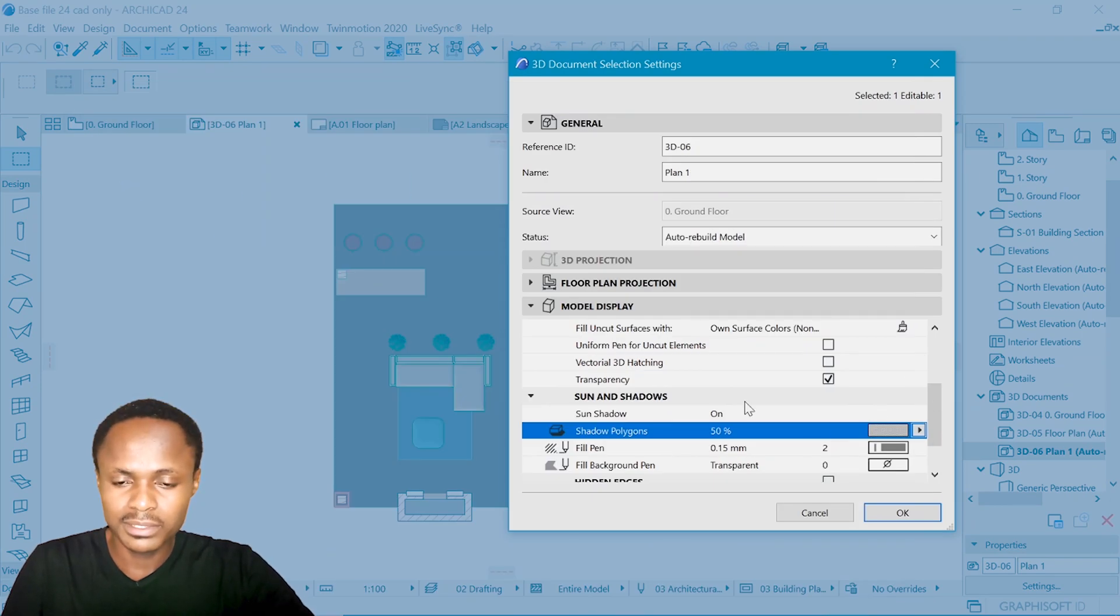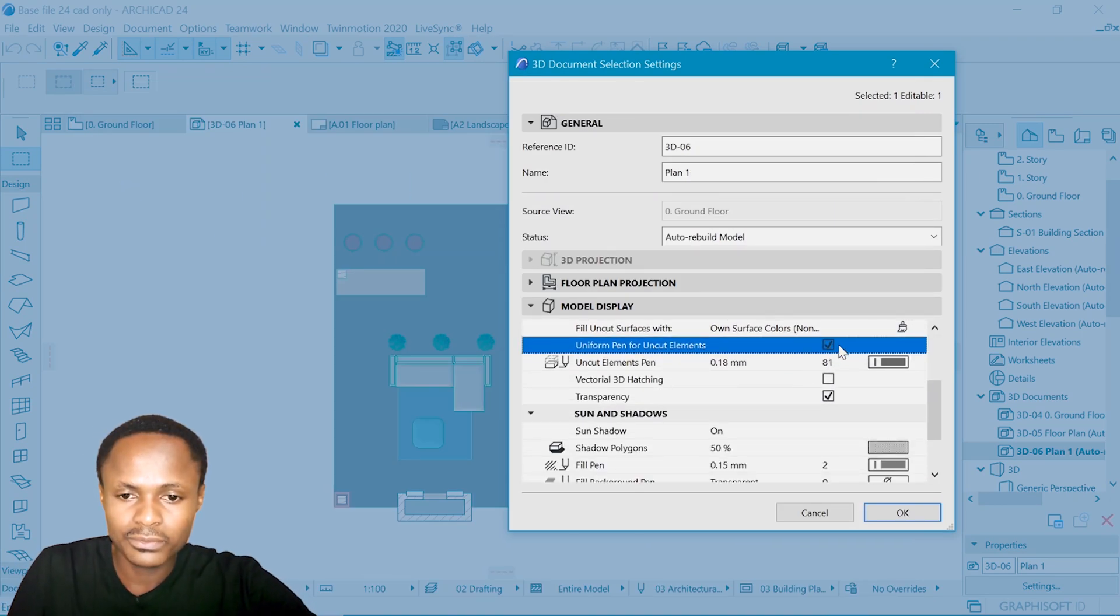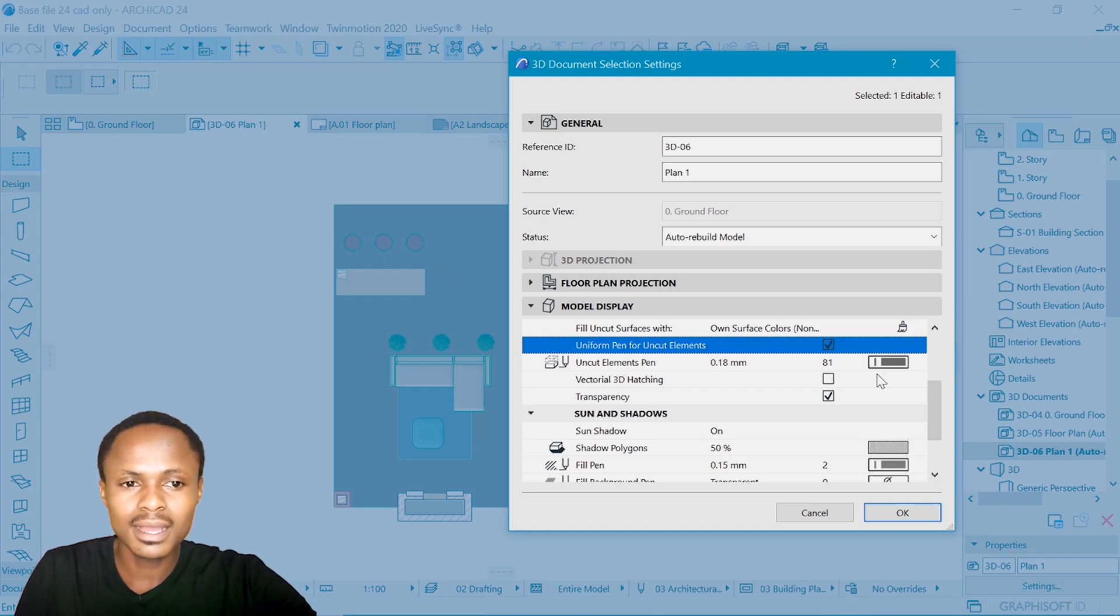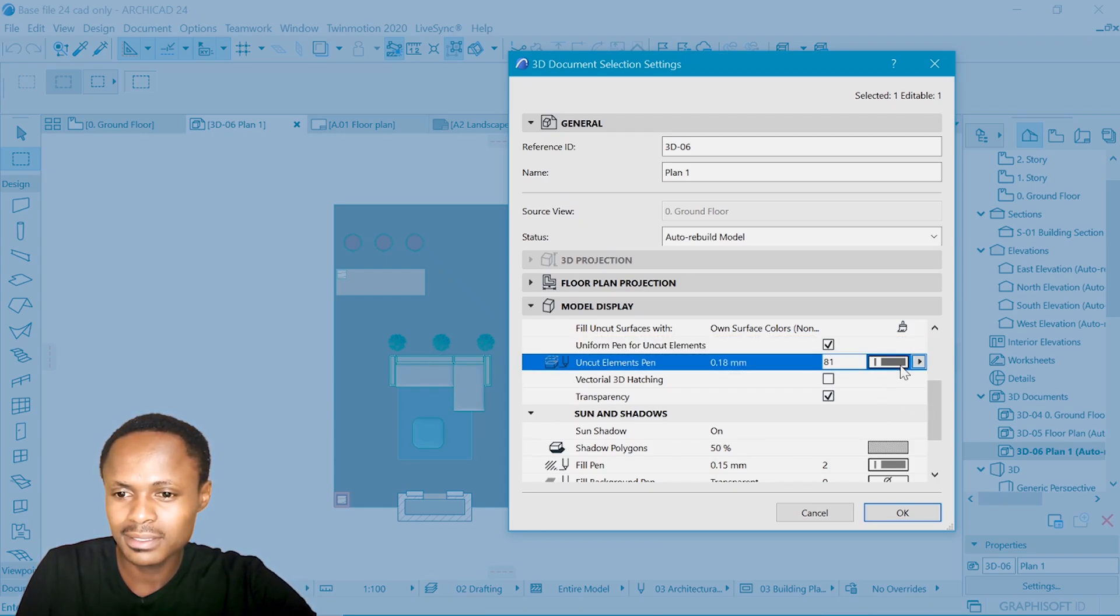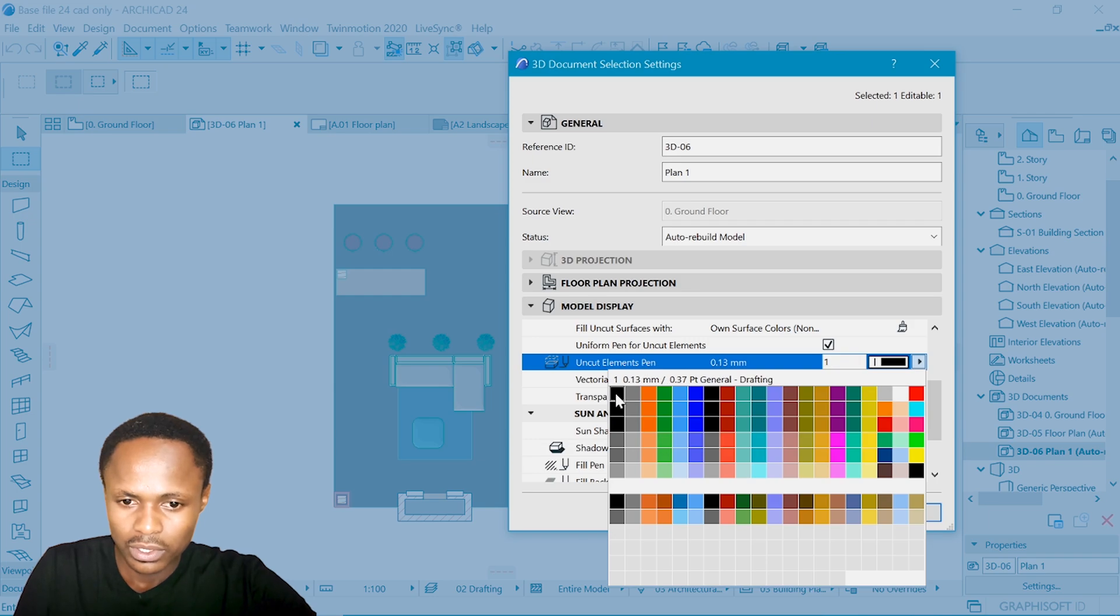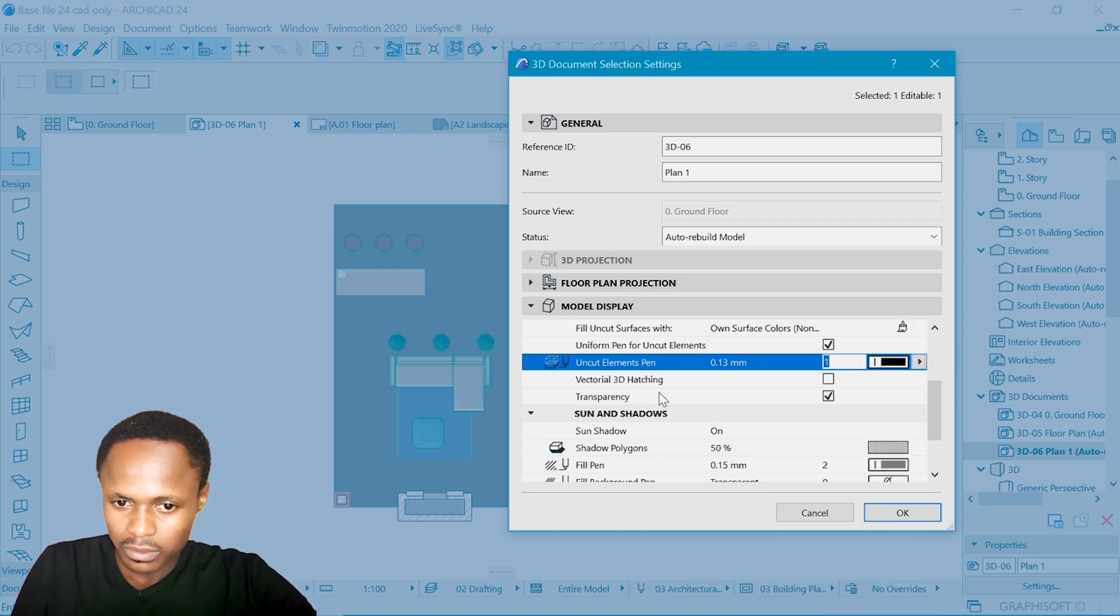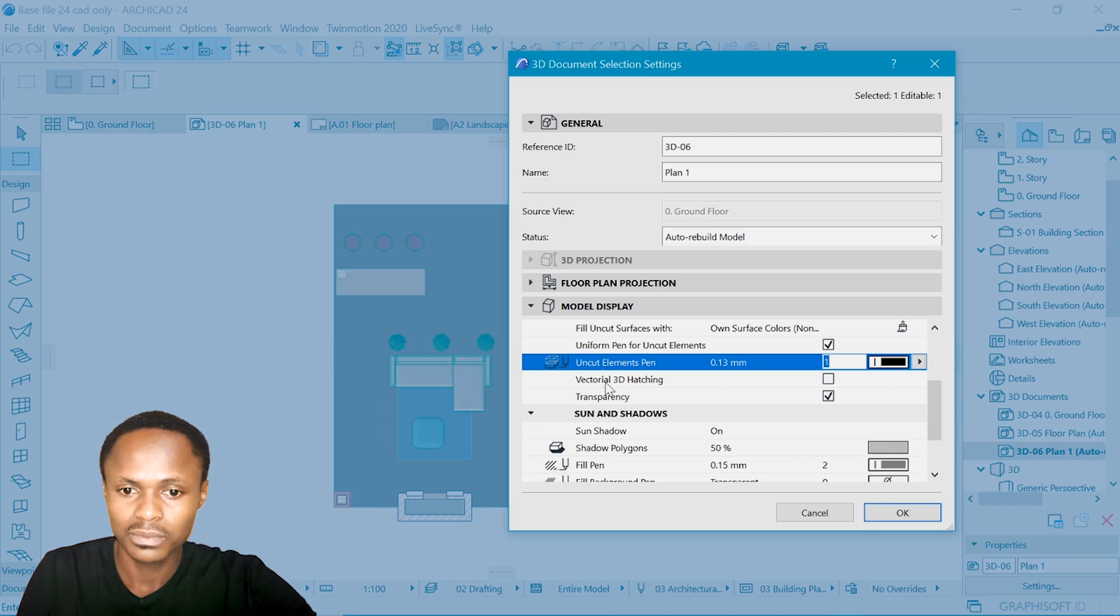Yeah, 50% will do. So the uncut surface, for now, because we have so many pens, change it to 2.31. But if you want more control, you may need to uncheck that.